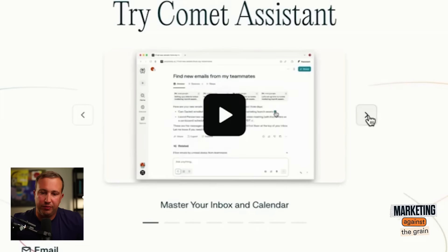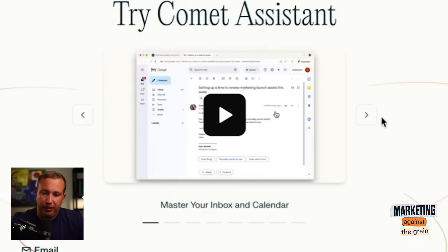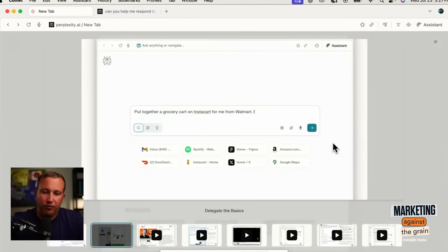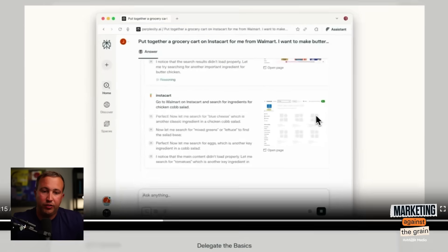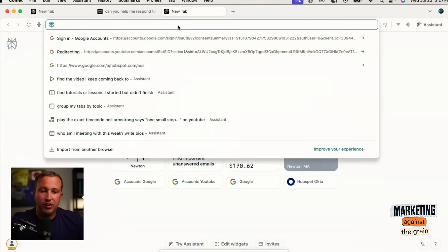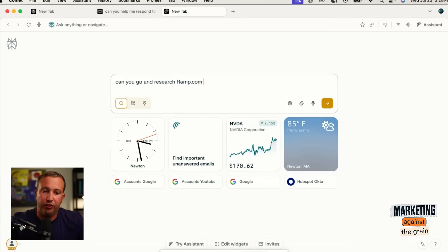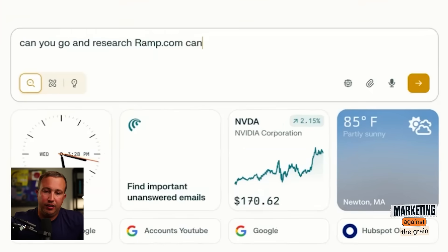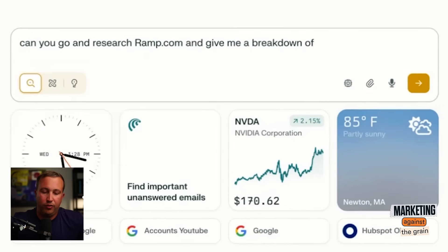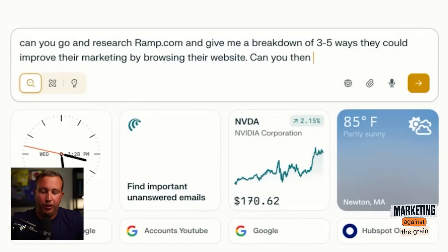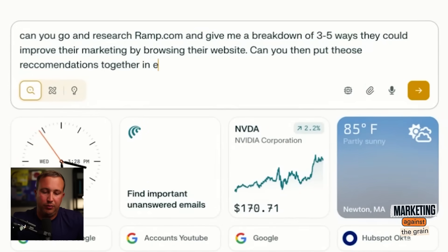It says 'master your calendar, your inbox' — that's clearly a use case. Let's see what else. 'Delegate basics' — what does this mean? Put together a grocery cart on Instacart for me from Walmart — I would like butter chicken. So this would be similar to like OpenAI's Operator. Can I just give it a marketing task? Can you go search ramp.com — shout out to Eric and Kareem and our friends at Ramp — can you research ramp.com and give me a breakdown of three to five ways they could improve their marketing by browsing their website?